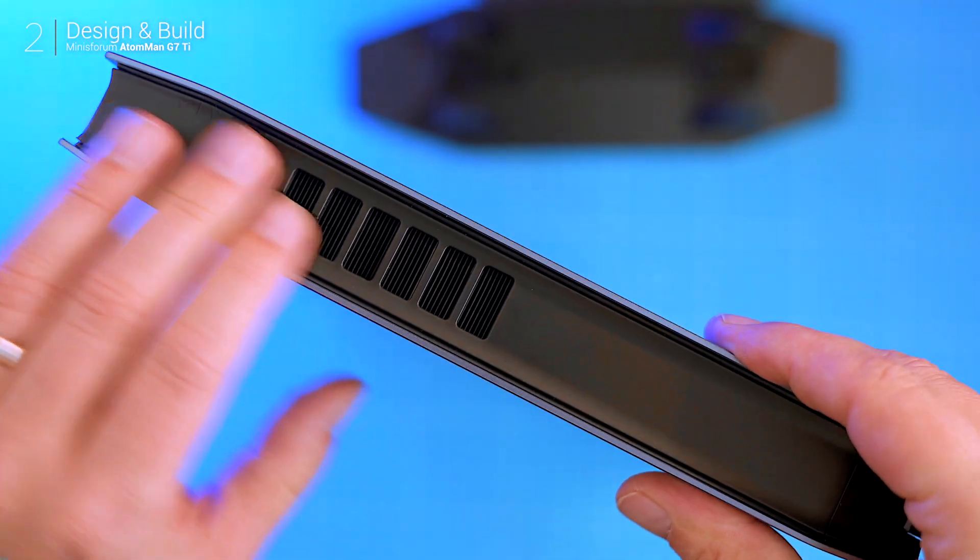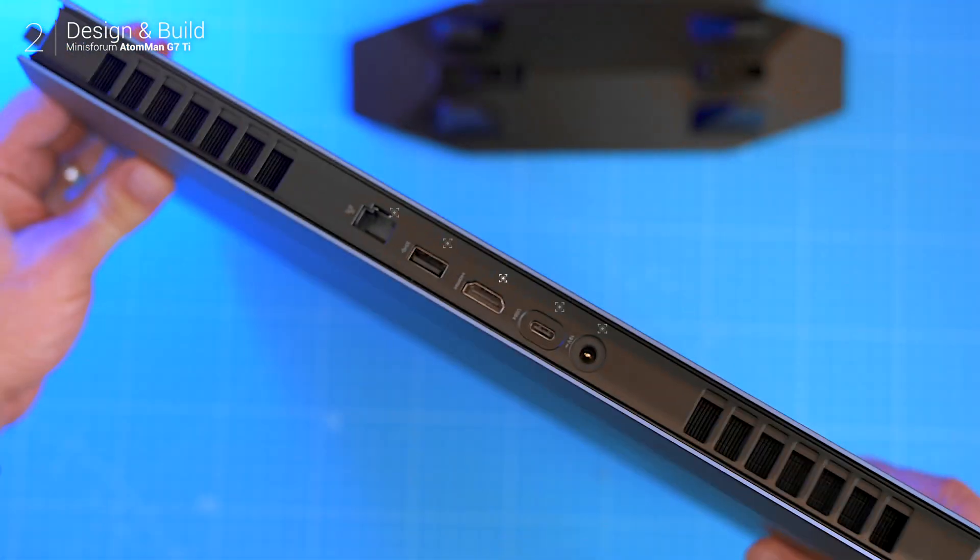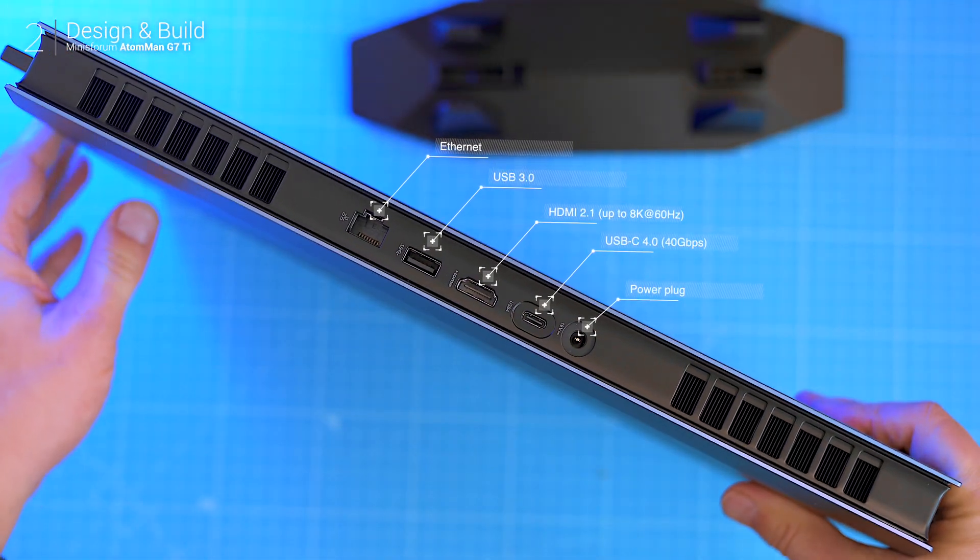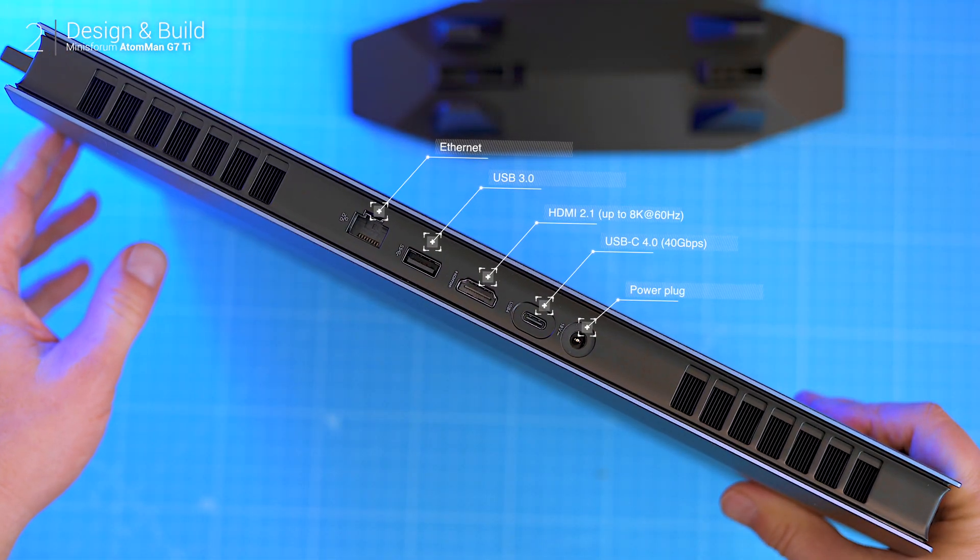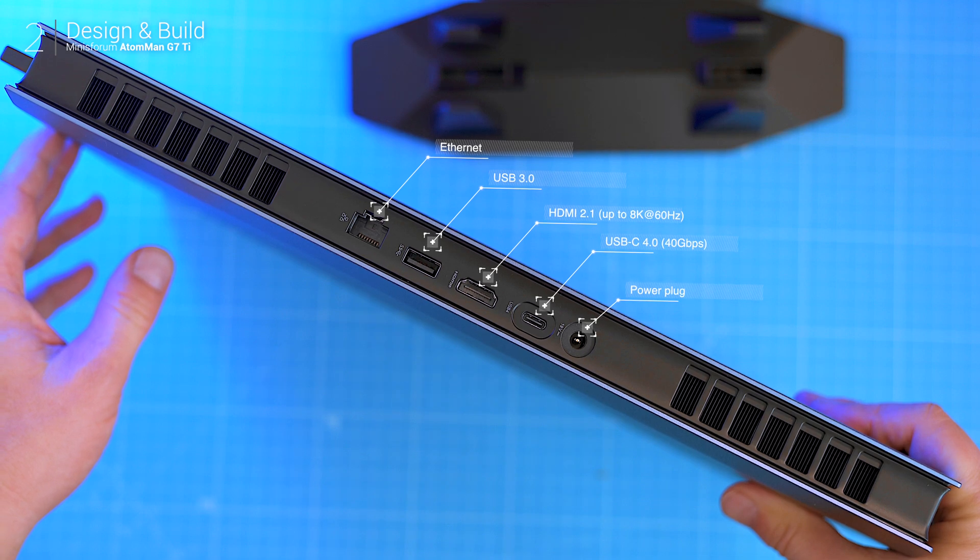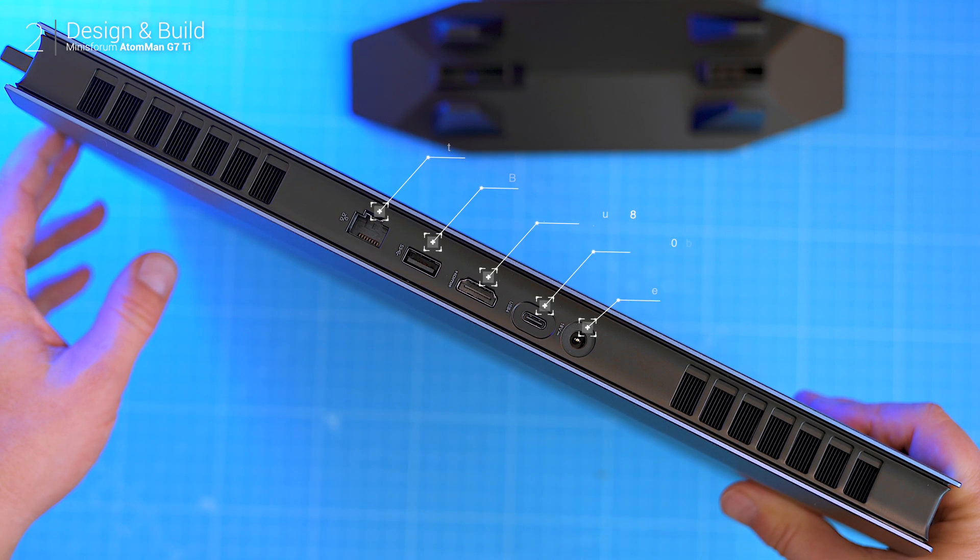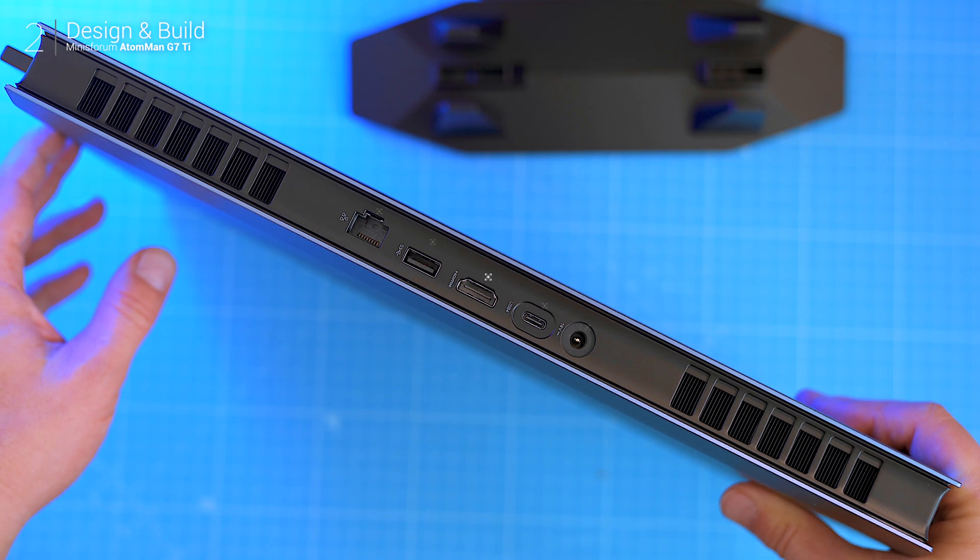Around back you'll find USB-C 4.0, HDMI 2.1 that supports 8K at 60 hertz, a 5G ethernet port and plenty of cooling vents.